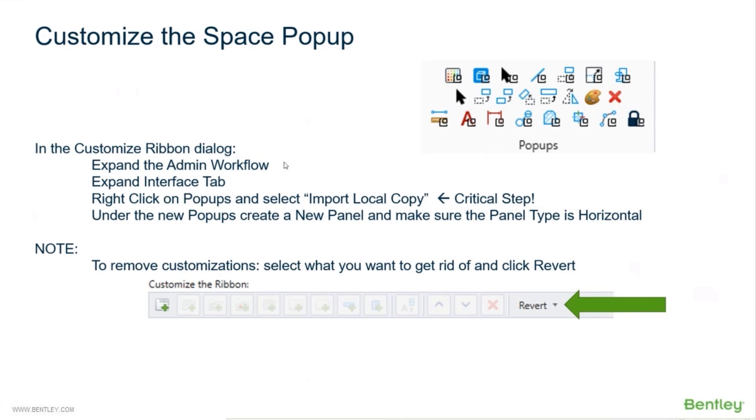We do have to look at the admin workflow. From there you expand the interface. Now this is the key, this is the thing you'll probably miss - you have to right-click on the popups and select import local copy. It'll take what is the default and make a local copy just for you.